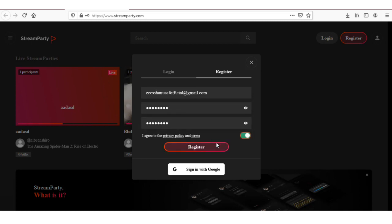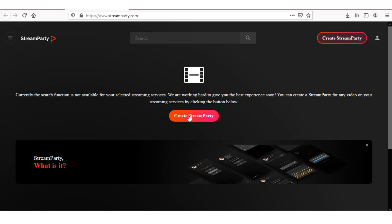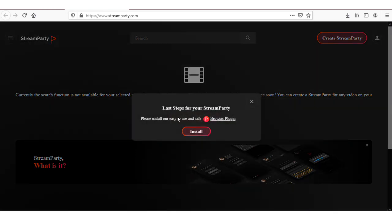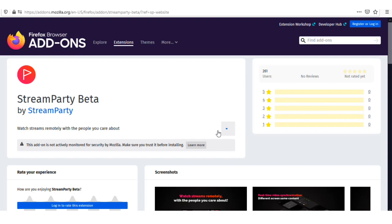Now here, click on the Create Stream Party button. Install the extension on your browser.